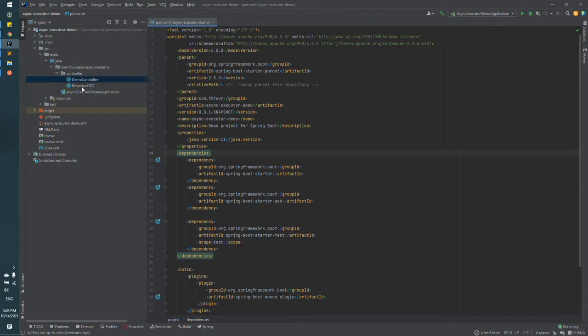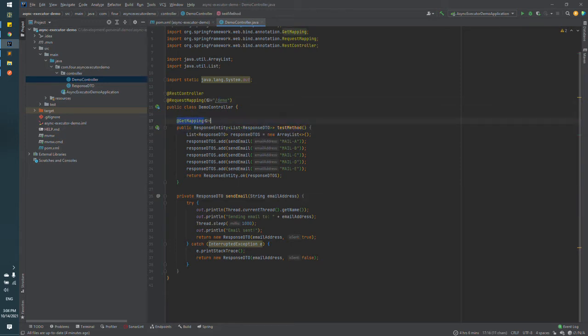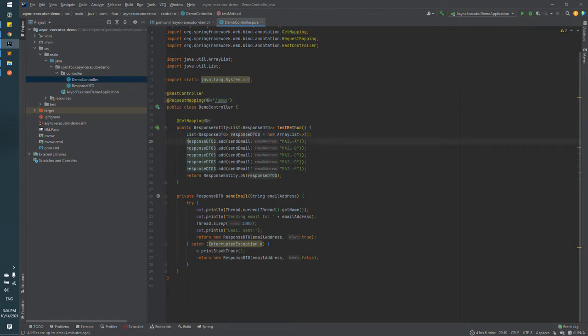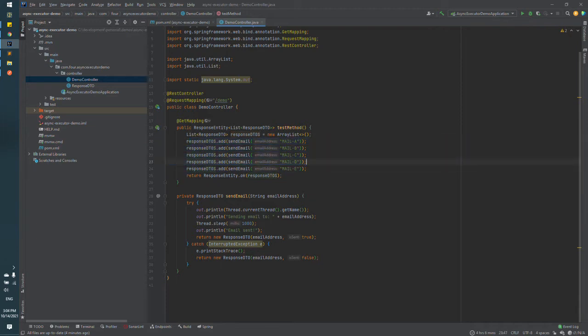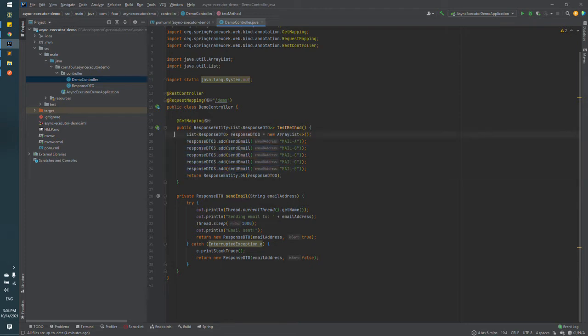For that purpose I created a demo controller that will return a list of response details which is populated with a response from send email method that return response DTO.